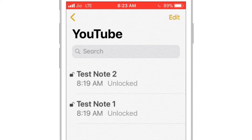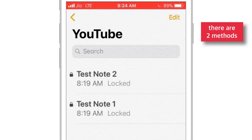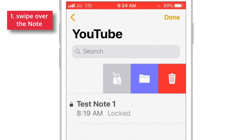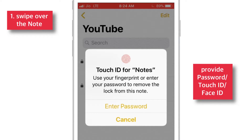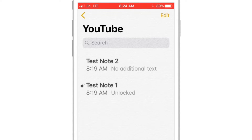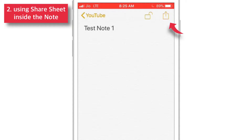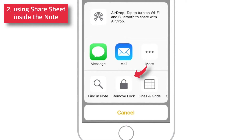Now let's see how to remove the lock from your notes. Similarly, there are two ways of doing it. Either you swipe over the note and select the Lock icon, then provide your Password, Touch ID, or Face ID. Or, go inside the note and select the Share Sheet button and select the Remove Lock option.